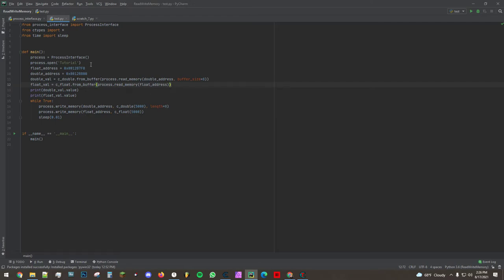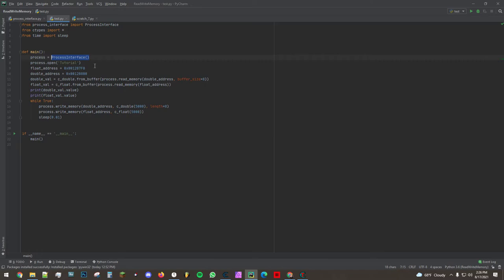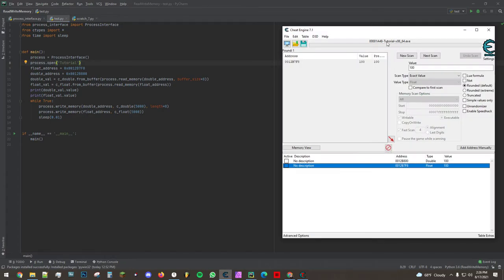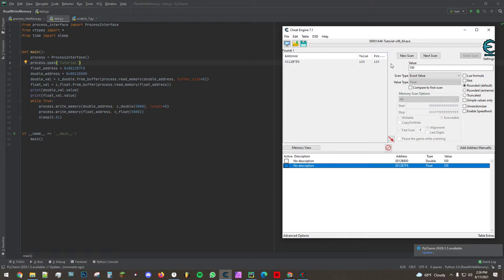And by the way the way we've opened this process interface is we've imported it, we've instantiated the class and now we're calling the open method with tutorial. So it's going to search for an executable with tutorial in the name which the cheat engine tutorial has.